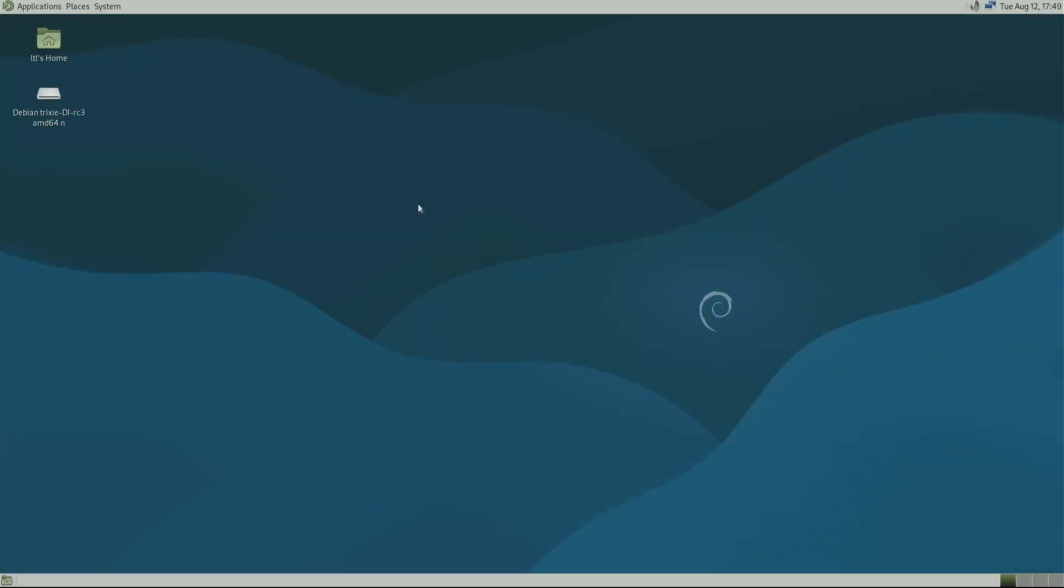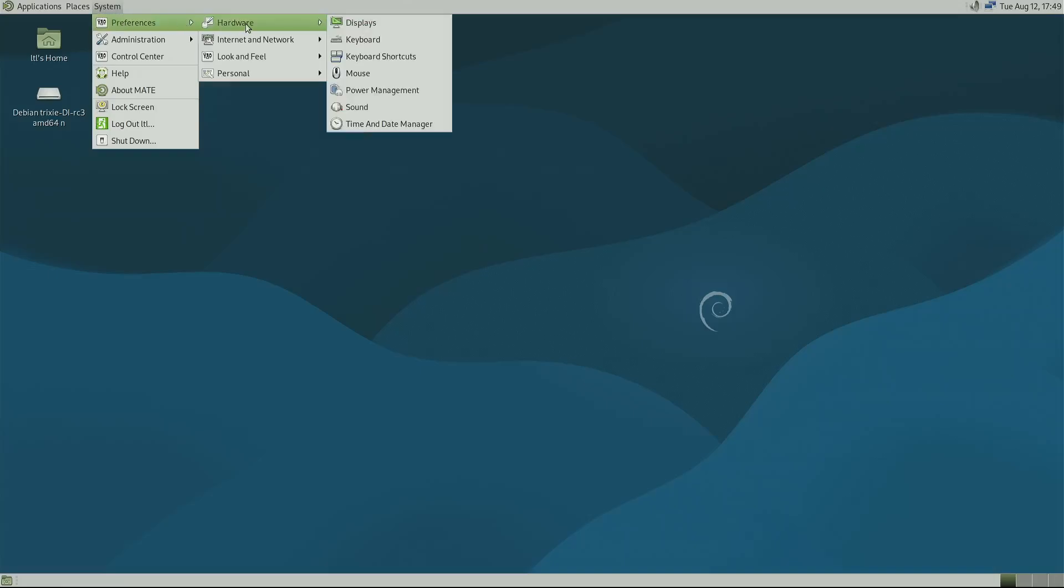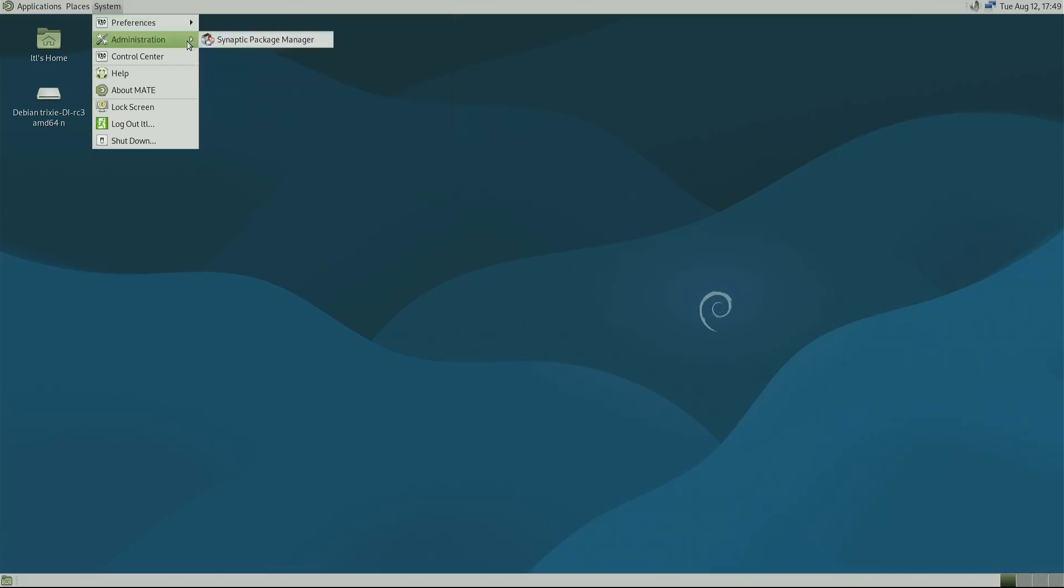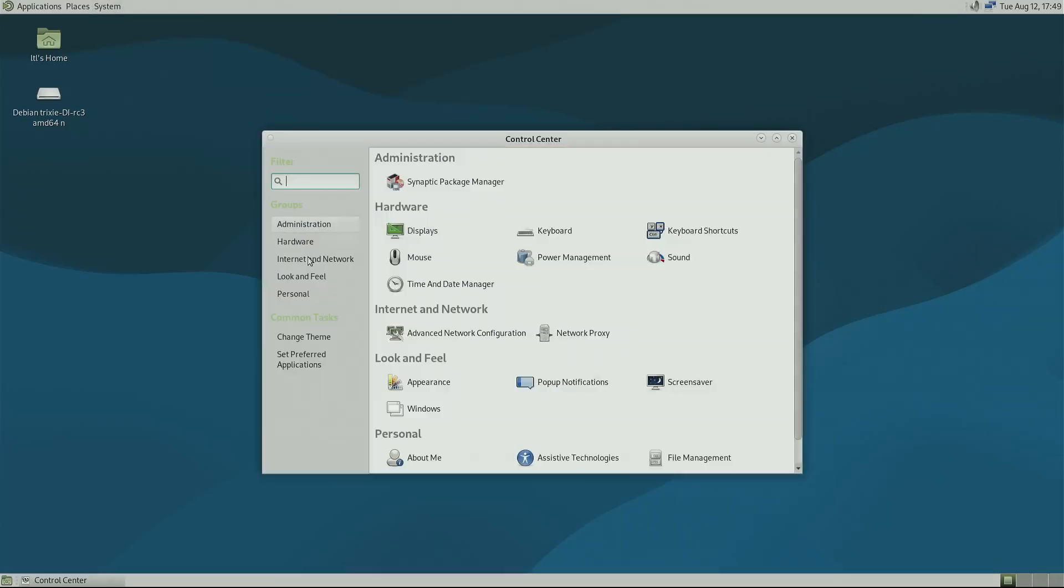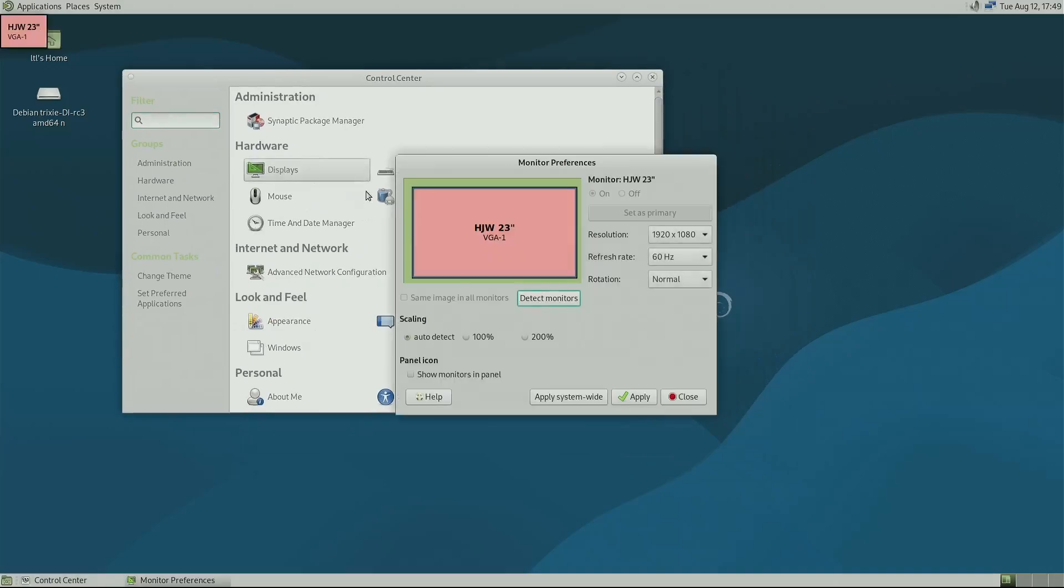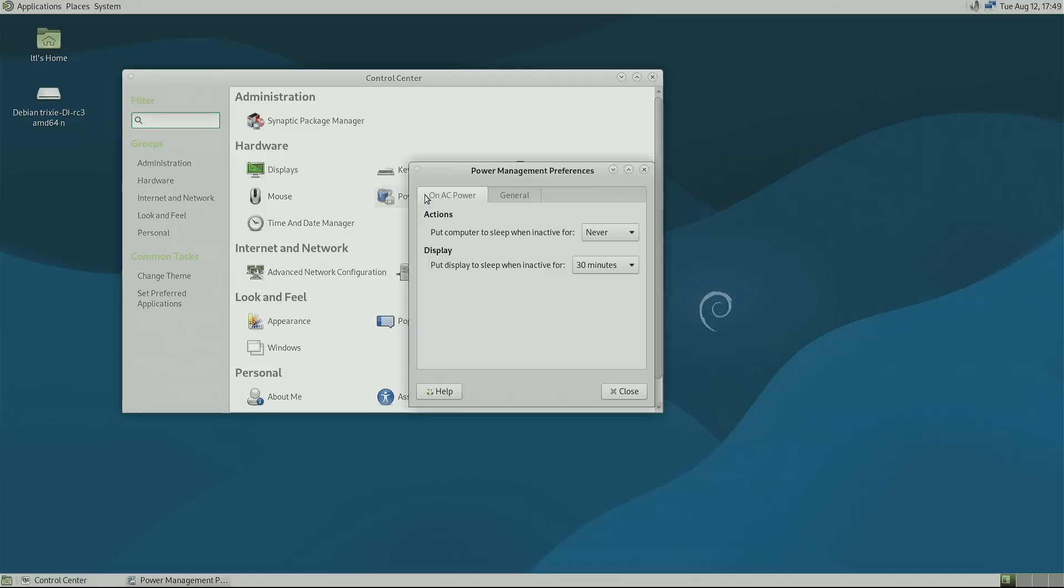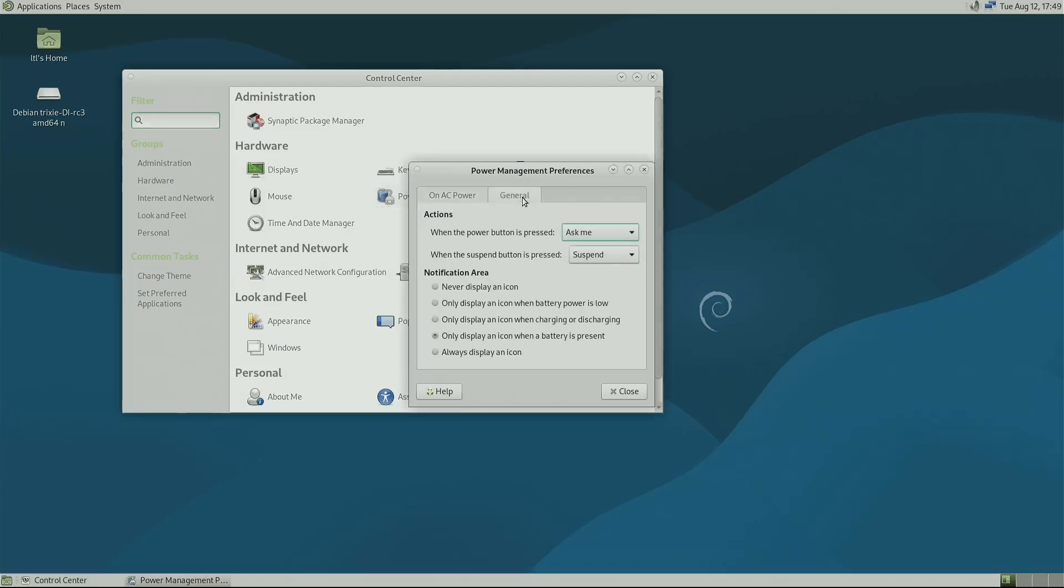All right. That was faster than Windows. All right. So in here, system preferences, hardware, administration, control center. So in here, we can go ahead and mess with our displays, go ahead and set everything up. As you can tell, it says VGA on it. It does not say virtual. This is not a virtual machine. All right. Power management. Let me turn this off for now.